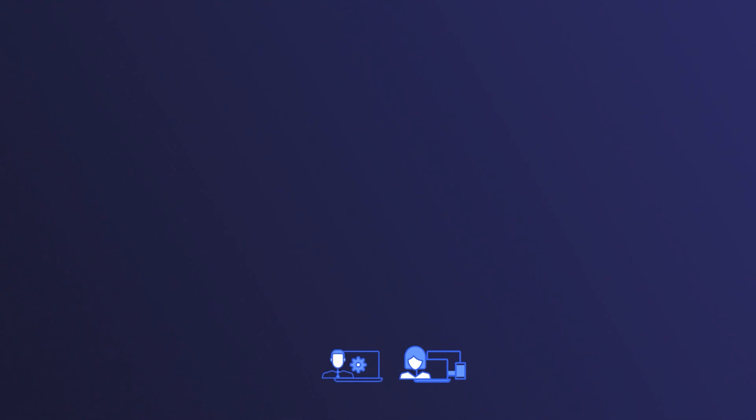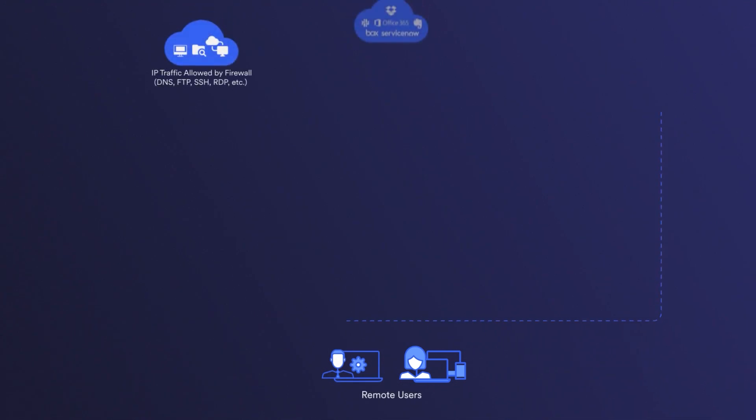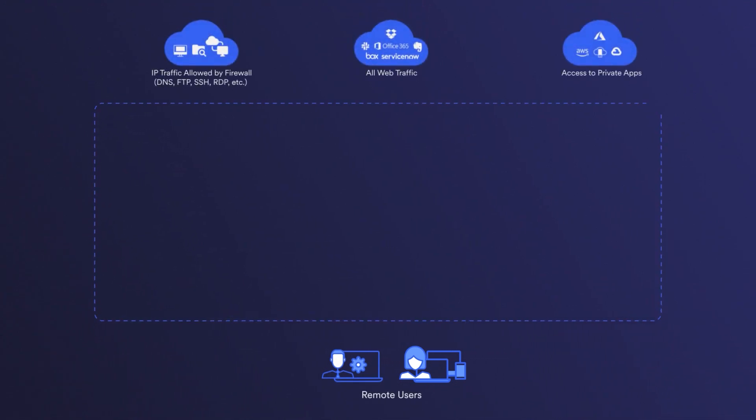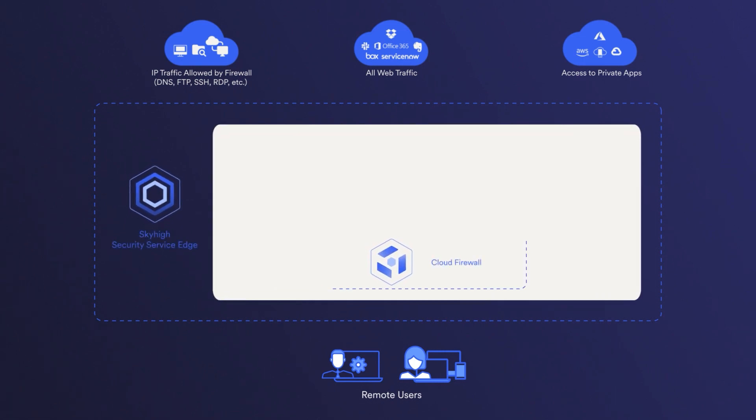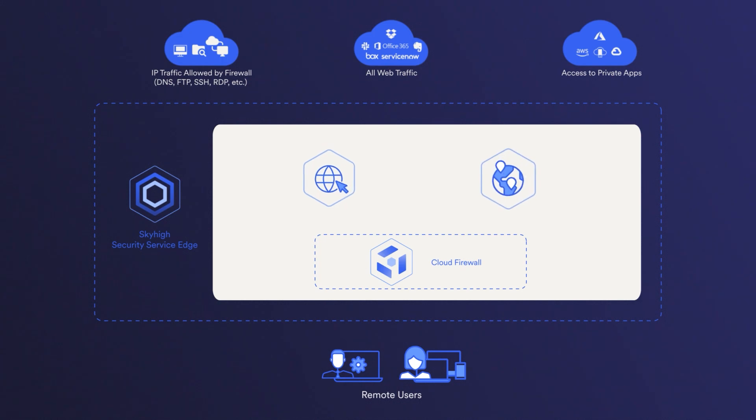Given the increasing trend of users accessing business applications remotely from diverse locations directly through the cloud, the vulnerability to corporate assets is on the rise. Sky High Cloud Firewall ensures the security of access to internet-based applications and resources, enabling accessibility from any site or location, utilizing a cloud-native service model.